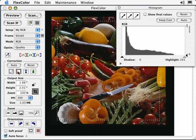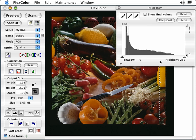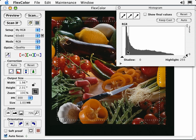The histogram window contains a graph that shows the tonal information and range of your image. With shadow information on the left and highlight information on the right, it plots the levels from 0 to 255 along the horizontal axis and the number of pixels at each level along the vertical axis. This is a composite of the red, green, and blue channels.